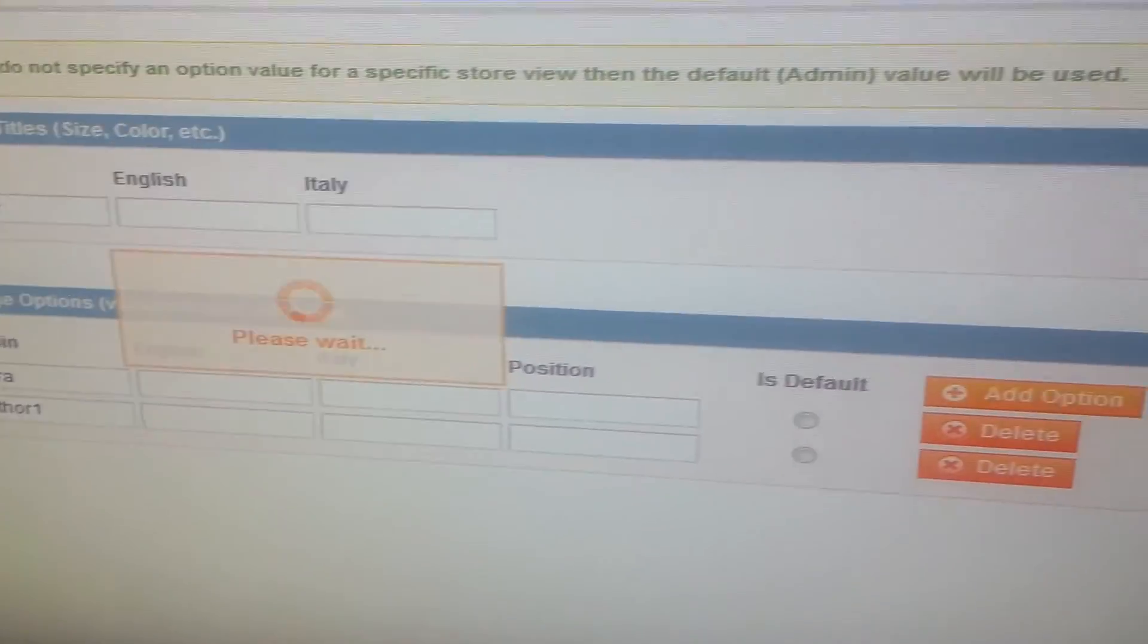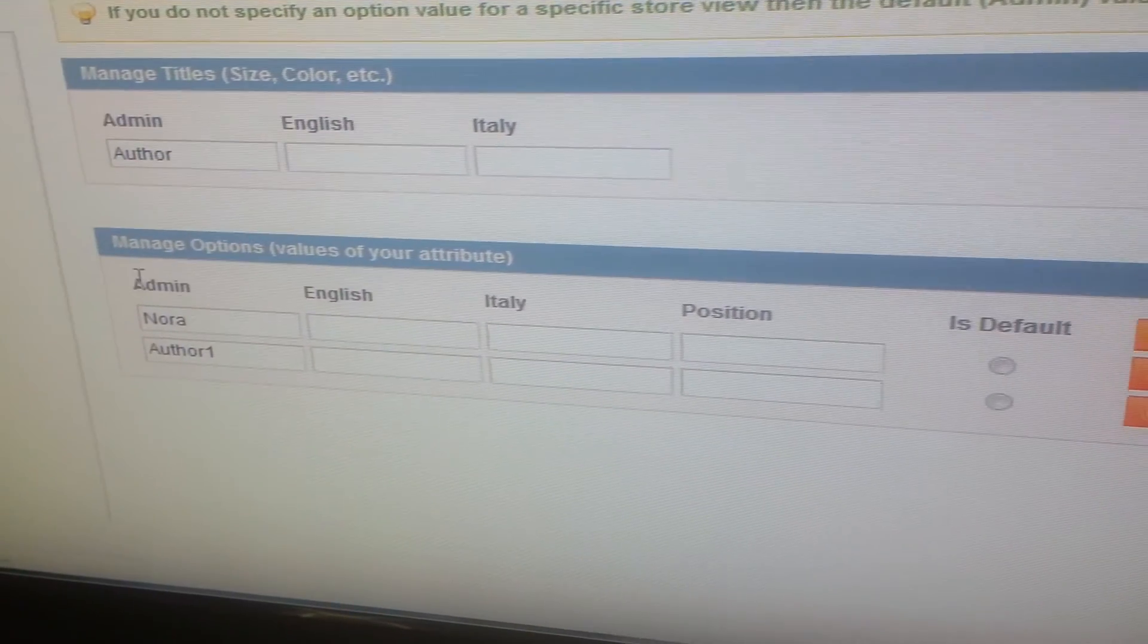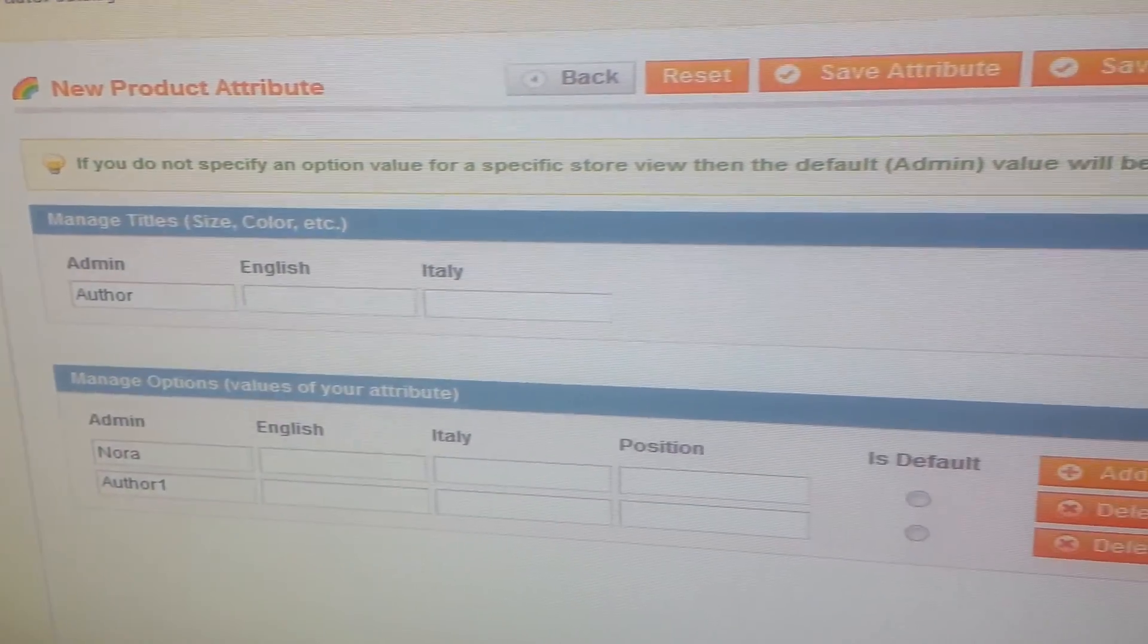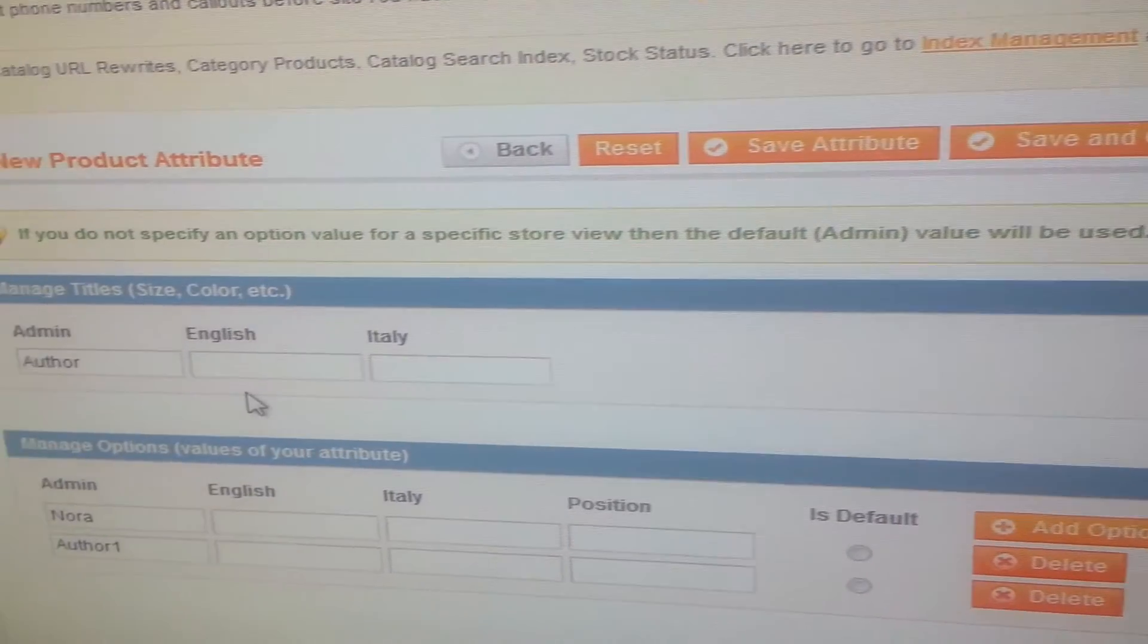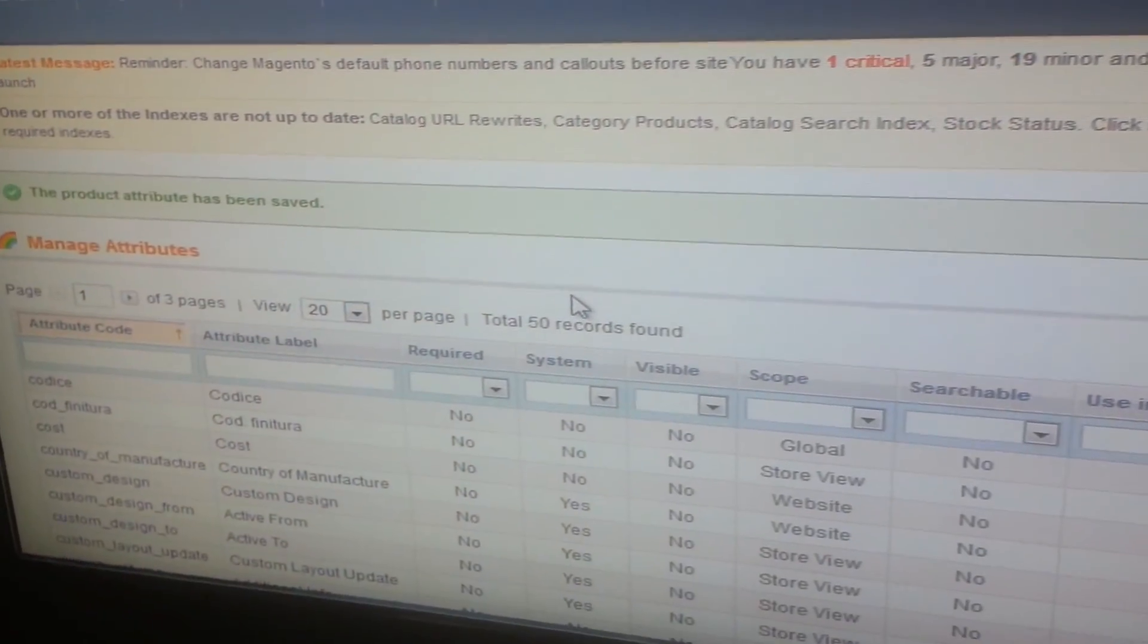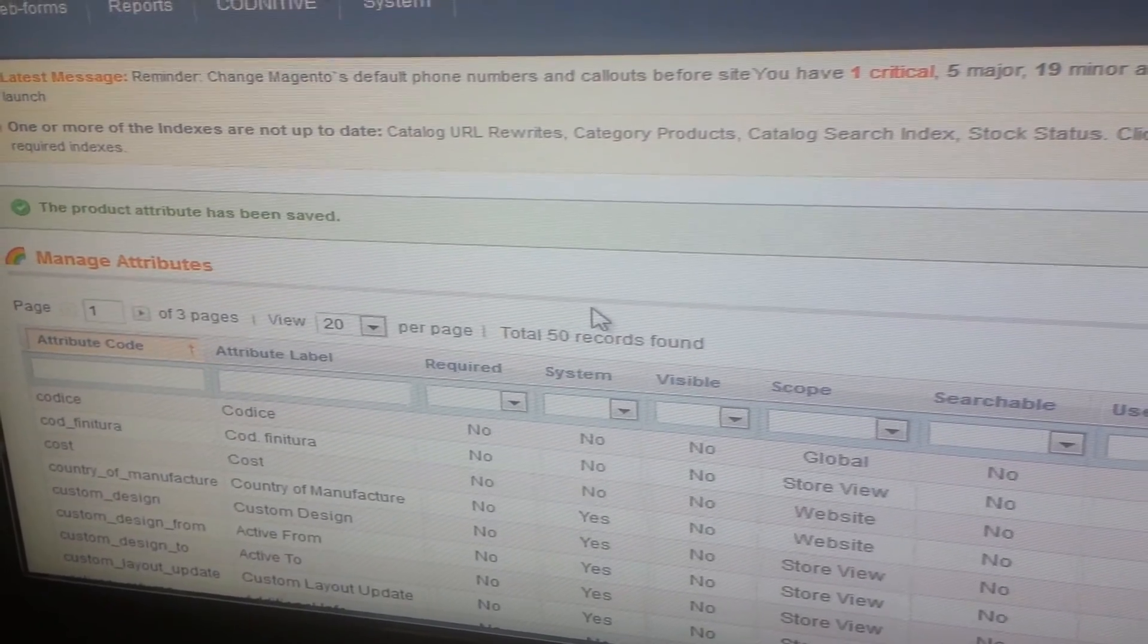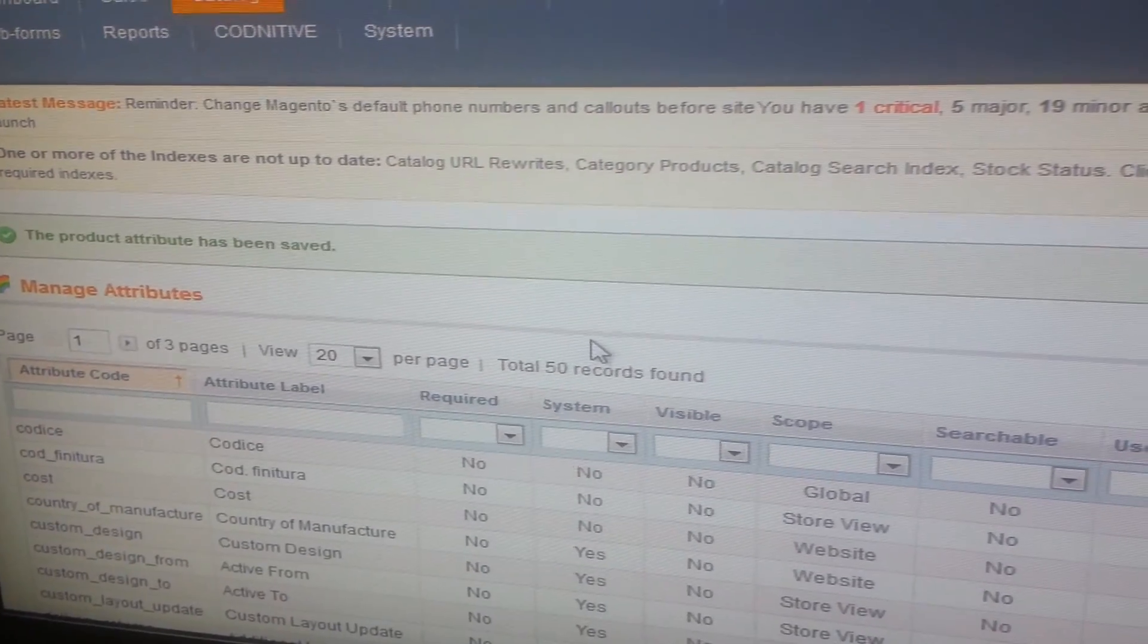Save attribute. And you see you have two options to select from. So you can go and add this in your attribute set, and then you can go on your product page and choose from that, and then you can visit your product and see the changes for yourself.